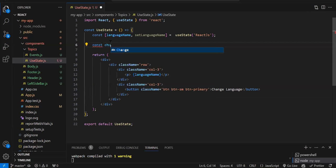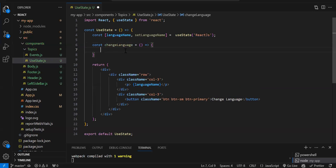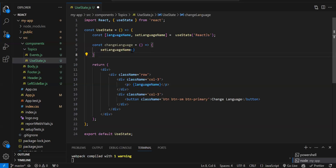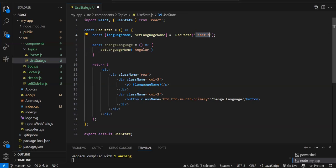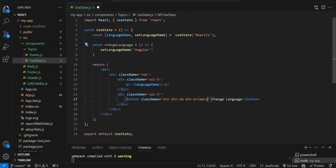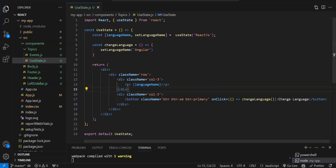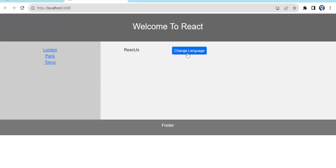On this button click we need to change the variable and show the latest value. Let's create a function: const changeLanguage = () => {}. We have to use the setter method setLanguageName and provide the new value — let's set it to 'Angular'. On page load the variable has 'React', but once we click the button this function is called and changes the value to 'Angular'. We call this function on the button's onClick. Save and check — on page load 'React' is printed, on click 'Angular' is printed.